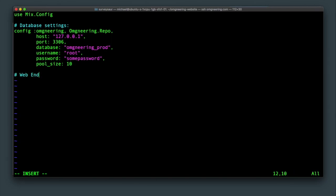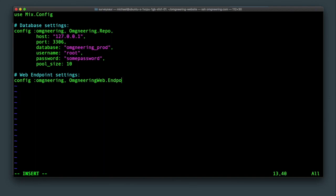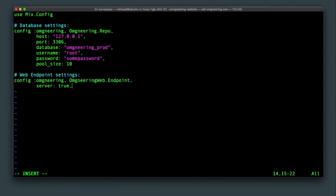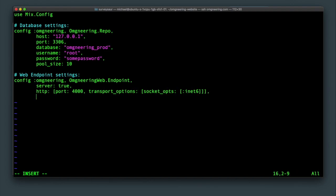Then we'll need to add the web endpoint settings. Type config omgeneering, omgeneering web dot endpoint. Now, make sure you have your app name with web in here. That is very important. If you don't add the web, it's not going to error, but the app endpoint will not run. Specify server true and add http port and socket settings. Add the URL host and port settings, which will be used to generate URLs within the app.